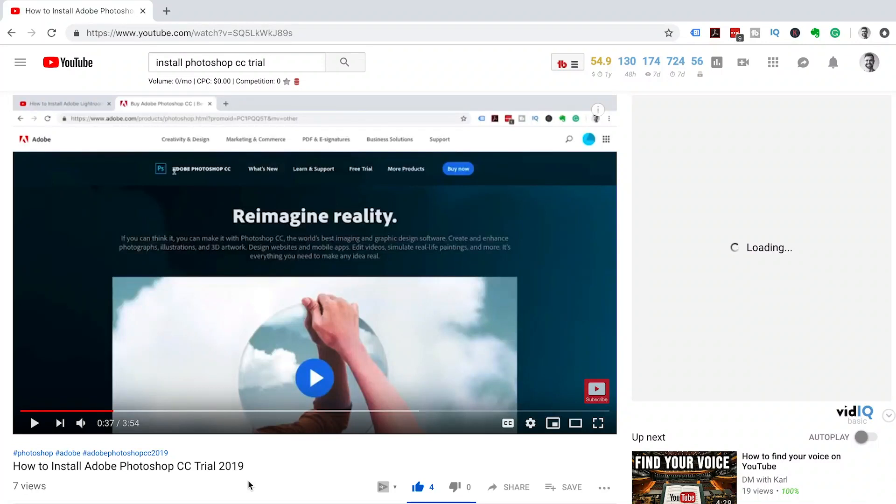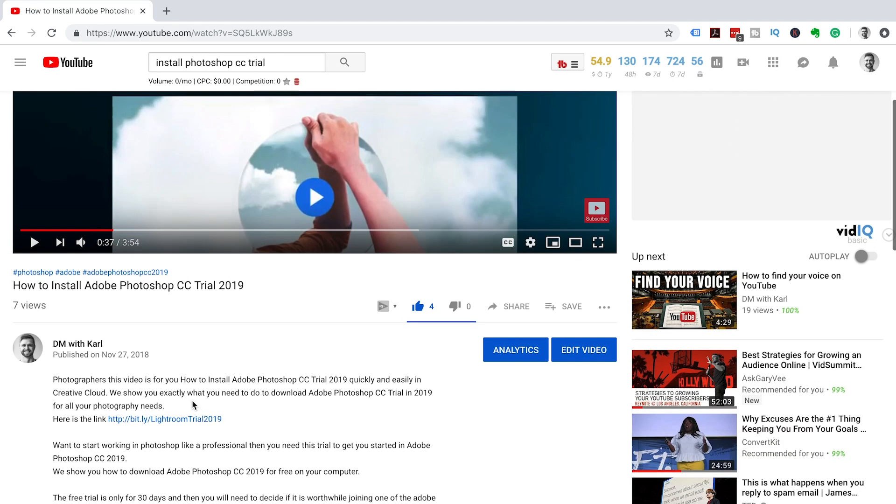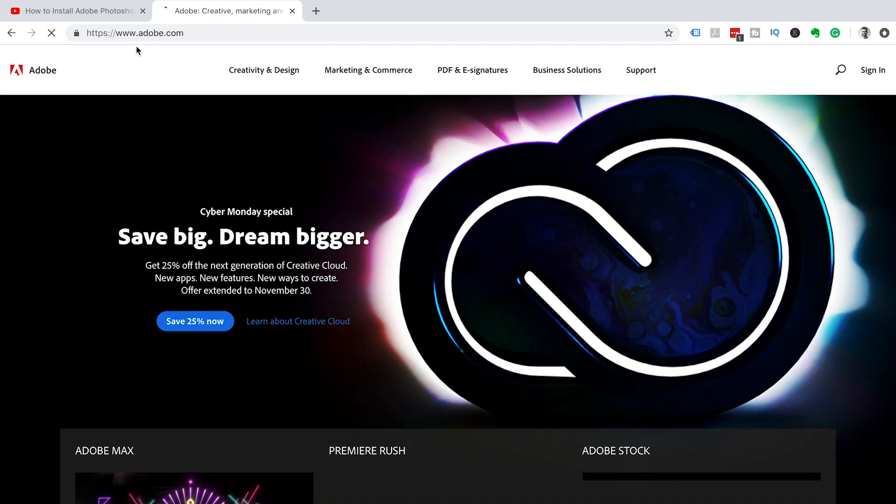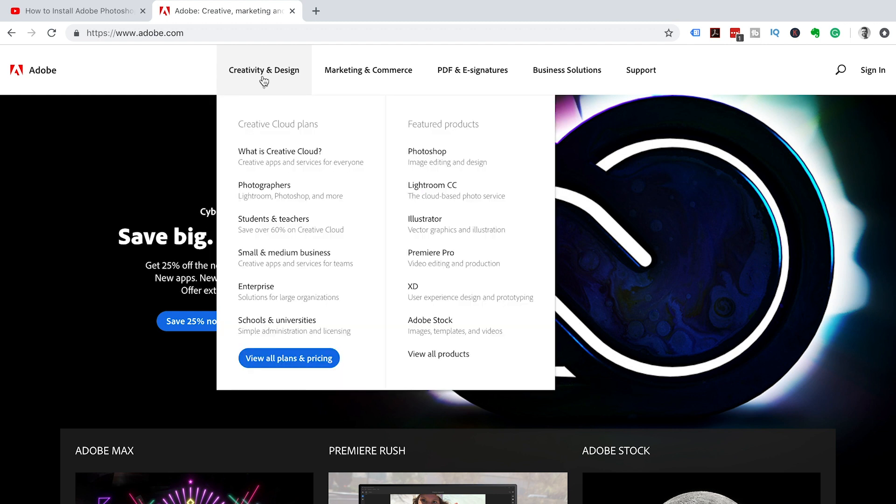How to install Adobe Creative Cloud trial 2019. Head down to the description of our video and click on the link in the description. This is going to take you through to the Adobe Creative Cloud plans and pricing. This is not where you want to be, so click on the logo in the top left of your screen. That's going to take you through to the Adobe homepage. We're going to then click on creativity and design and click under Creative Cloud plans. We're going to go to what is Creative Cloud.